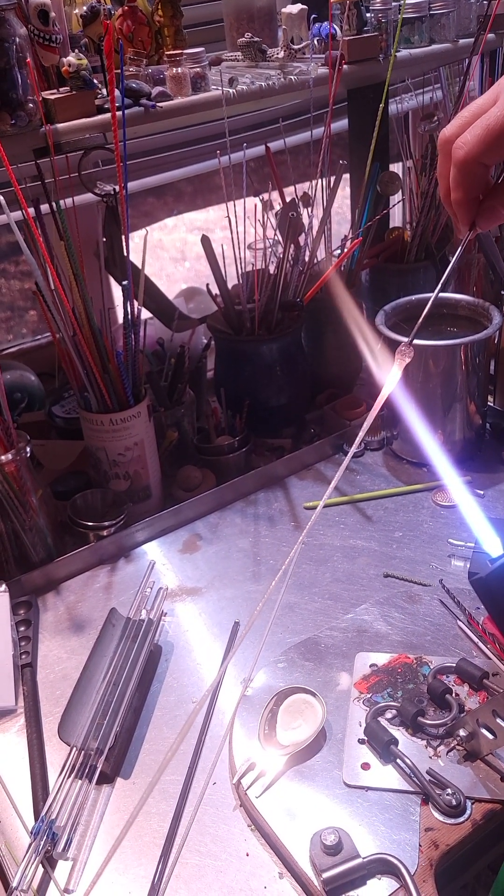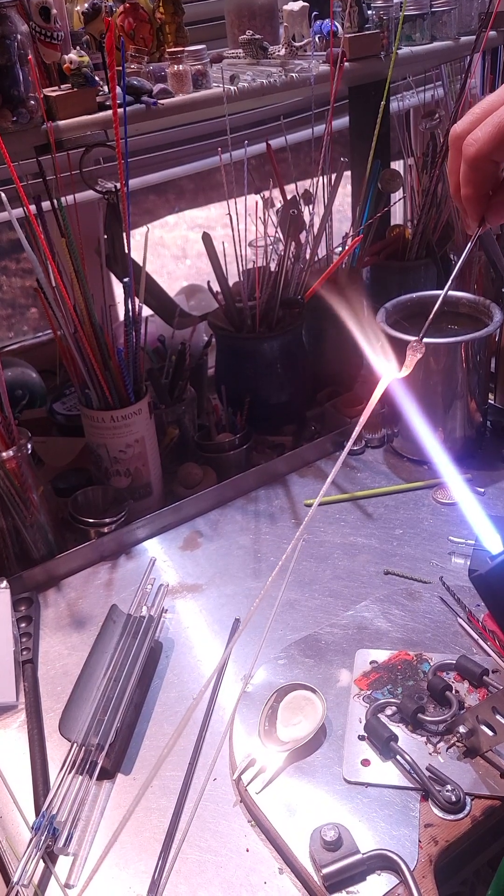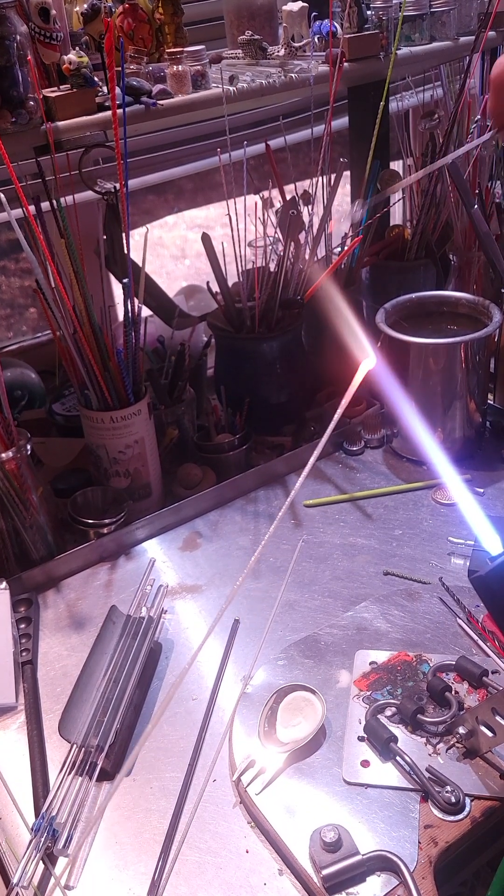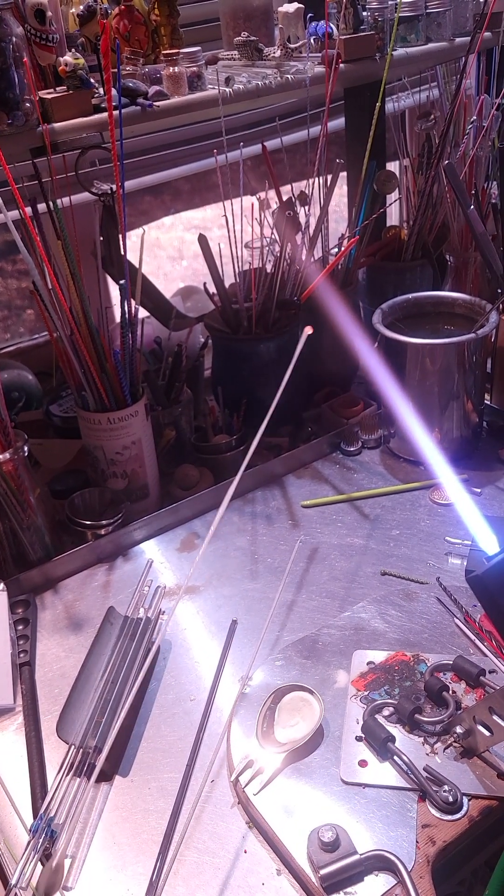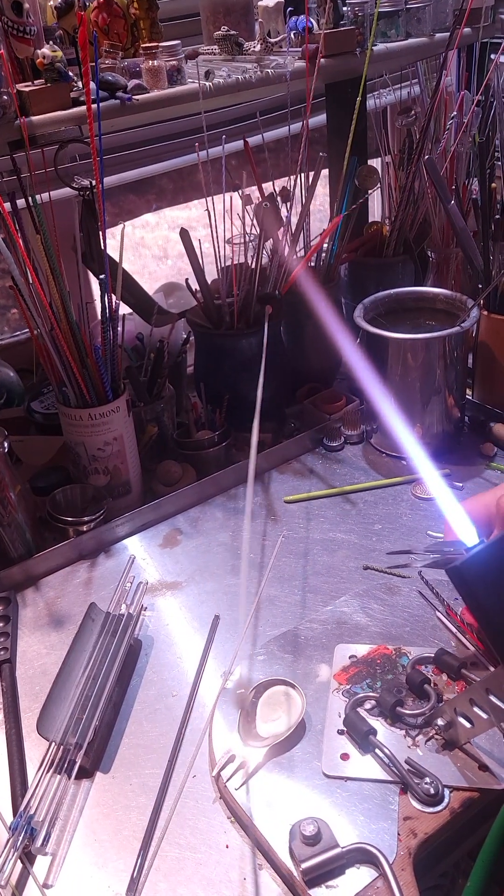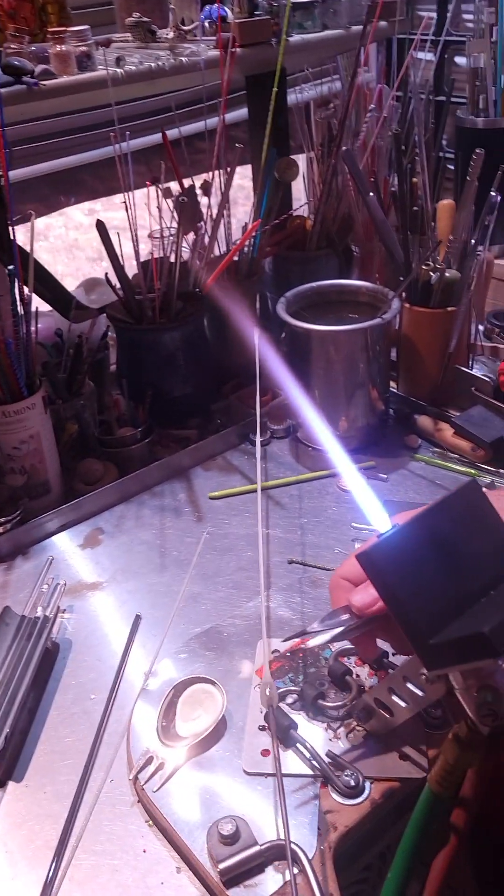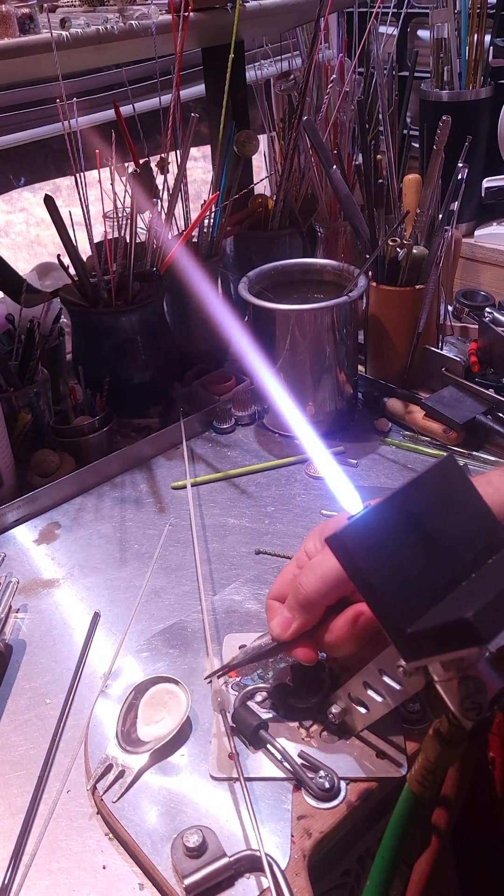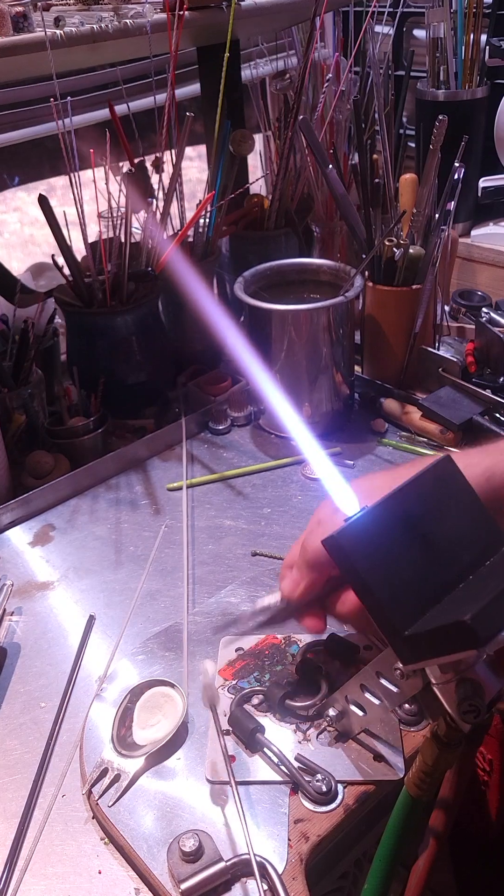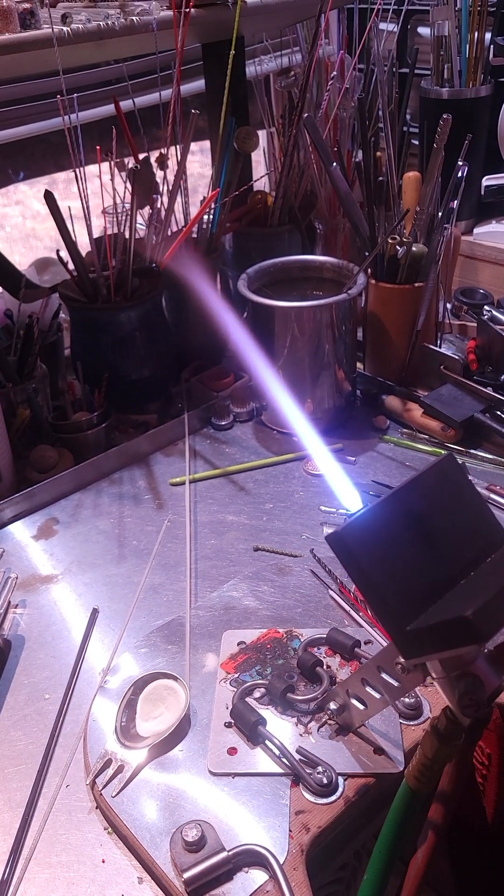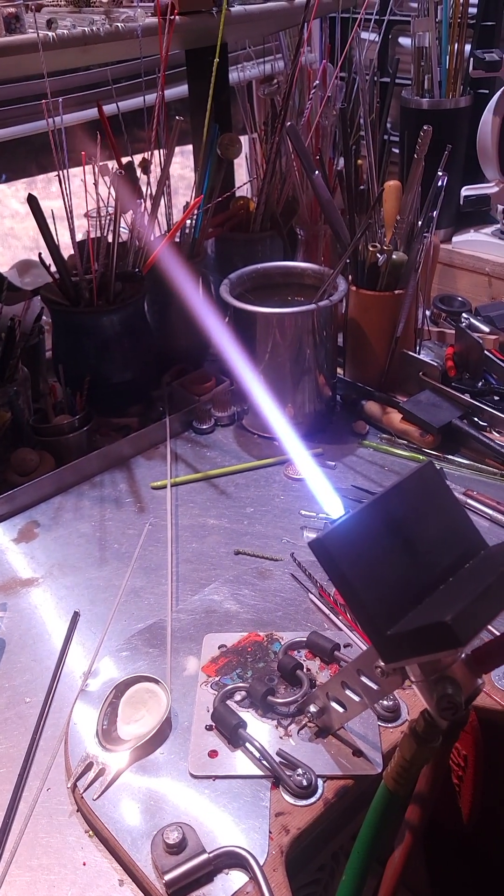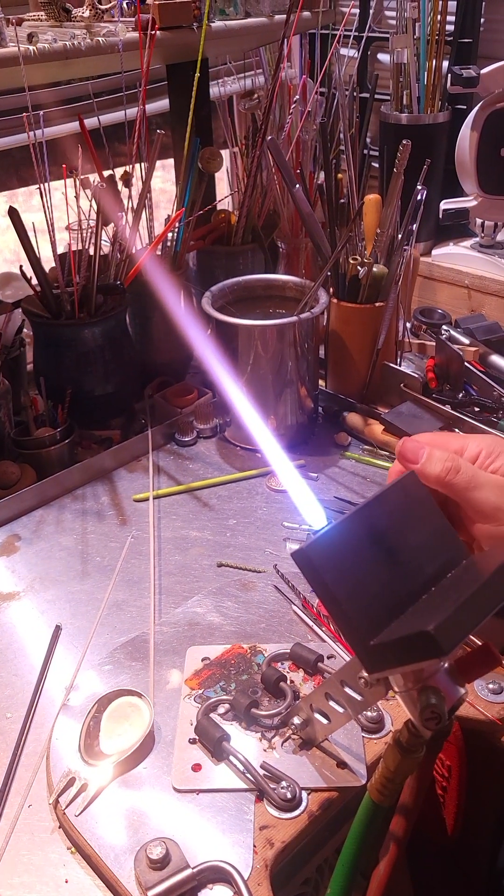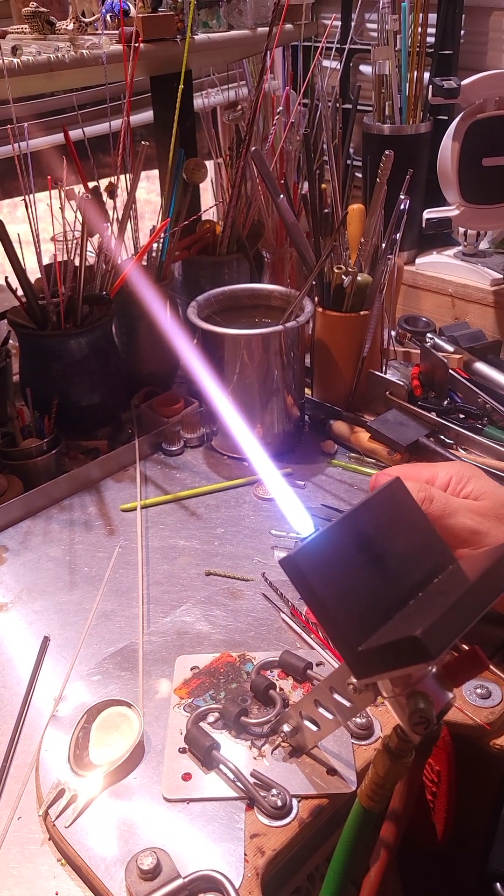So I'm going to flame cut this end, and then tweezers, and that end is cut. And that's how I do glow-in-the-dark stringer.